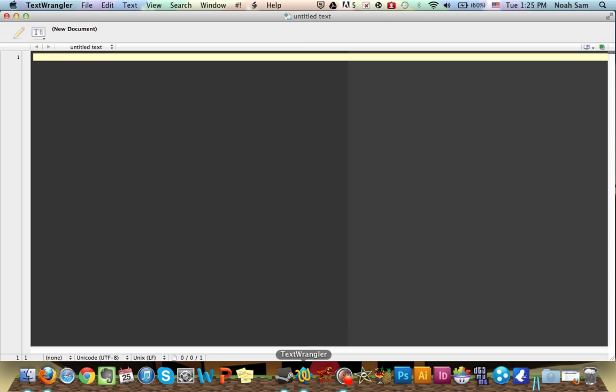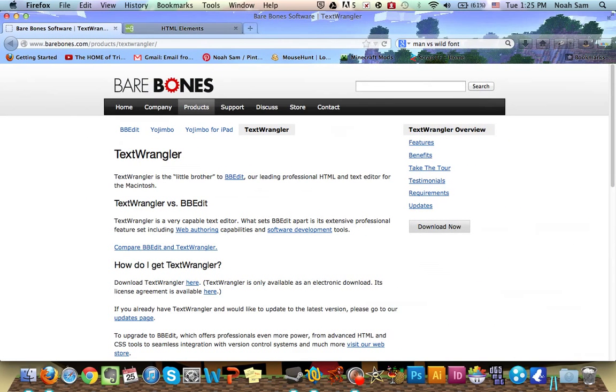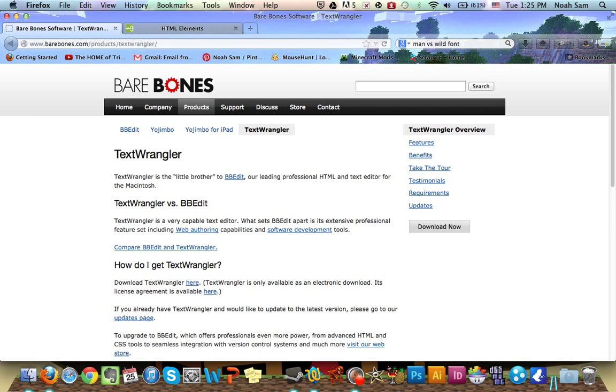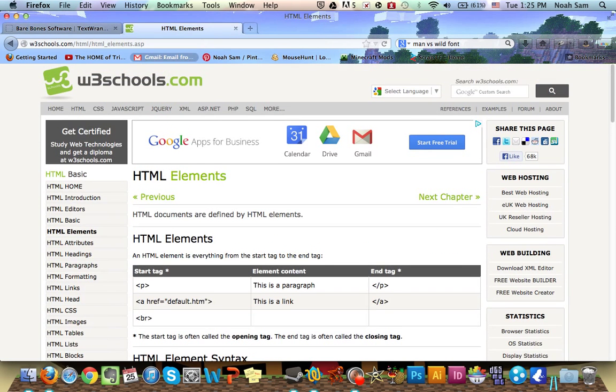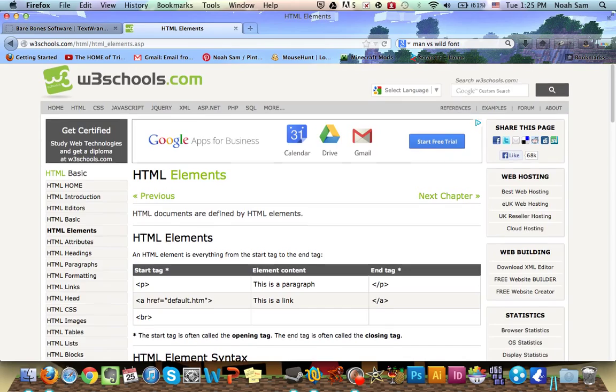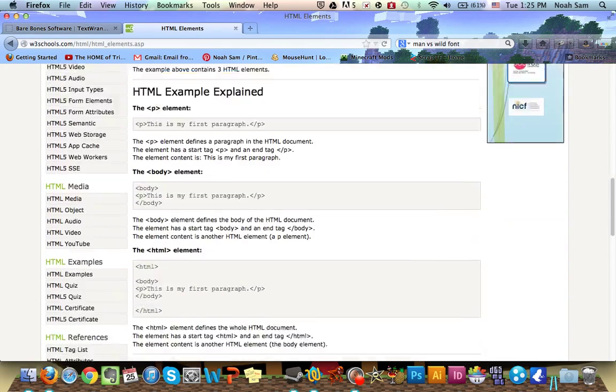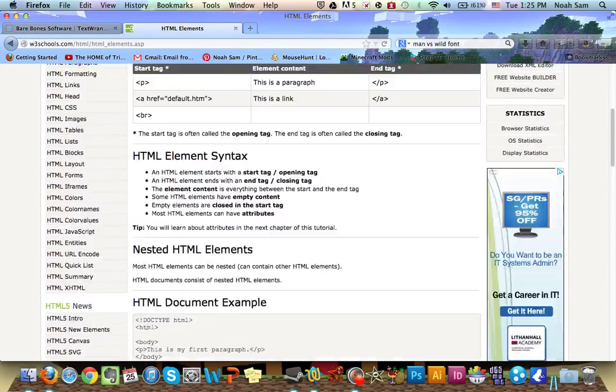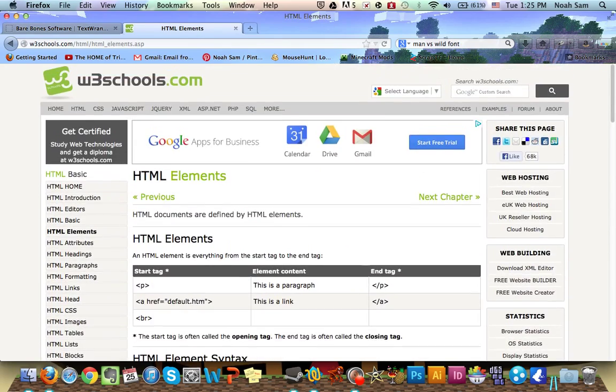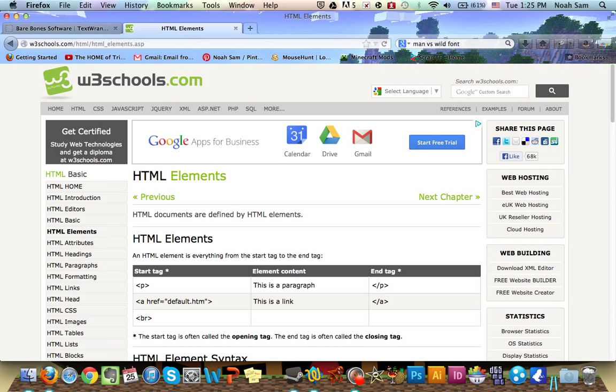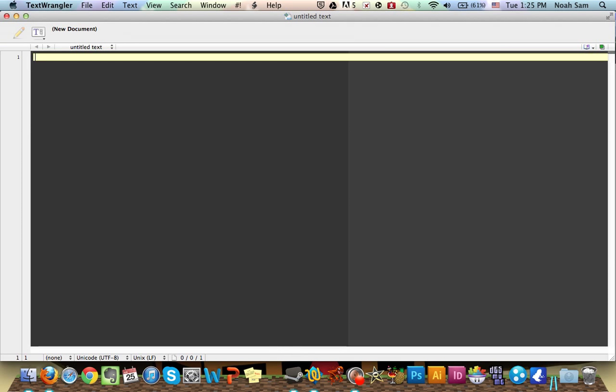You're going to need your code writer, which for my choice is Text Wrangler. You can download Text Wrangler from this website here, I'll put it in the description below. And you're also going to take a look at w3schools, it's really nice. This is where we'll be lifting most of the HTML stuff from, and we'll be putting it in our Text Wrangler code. So without further ado, let's get started.